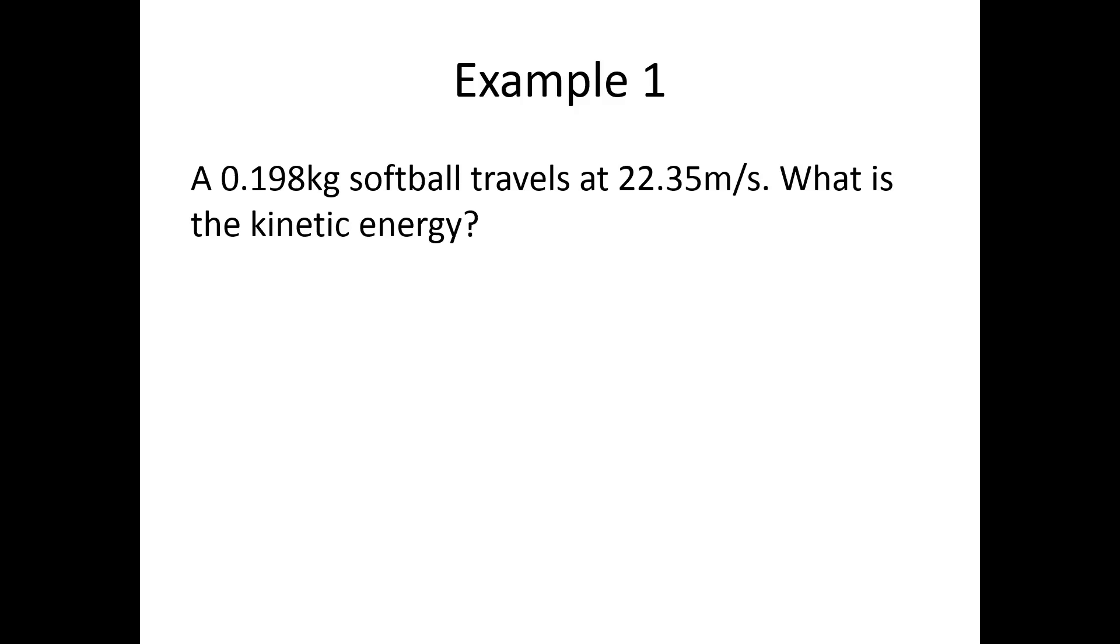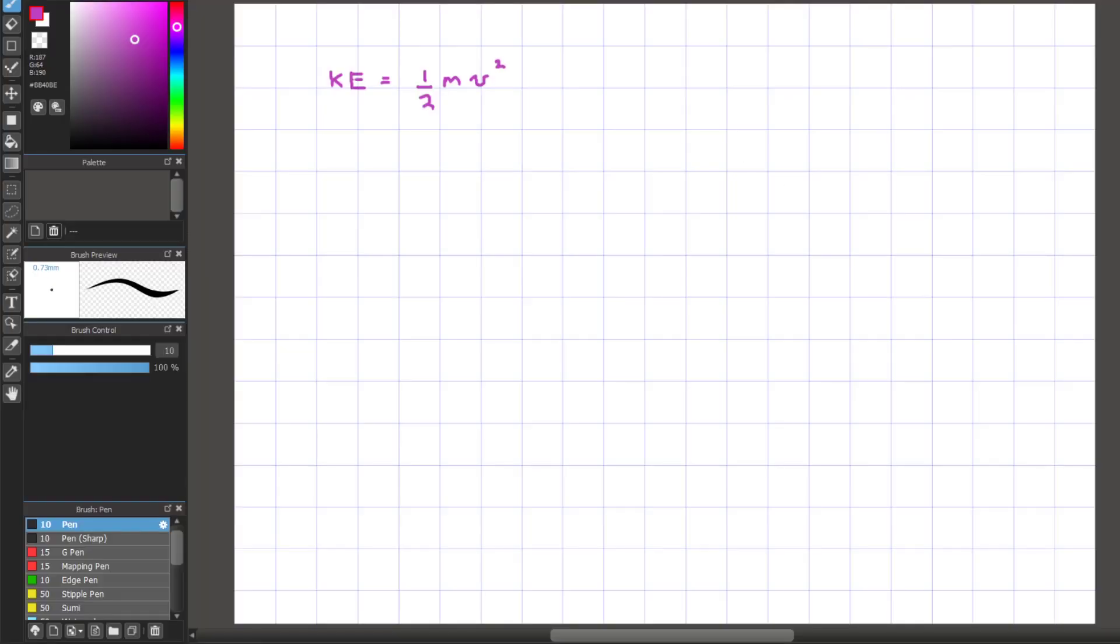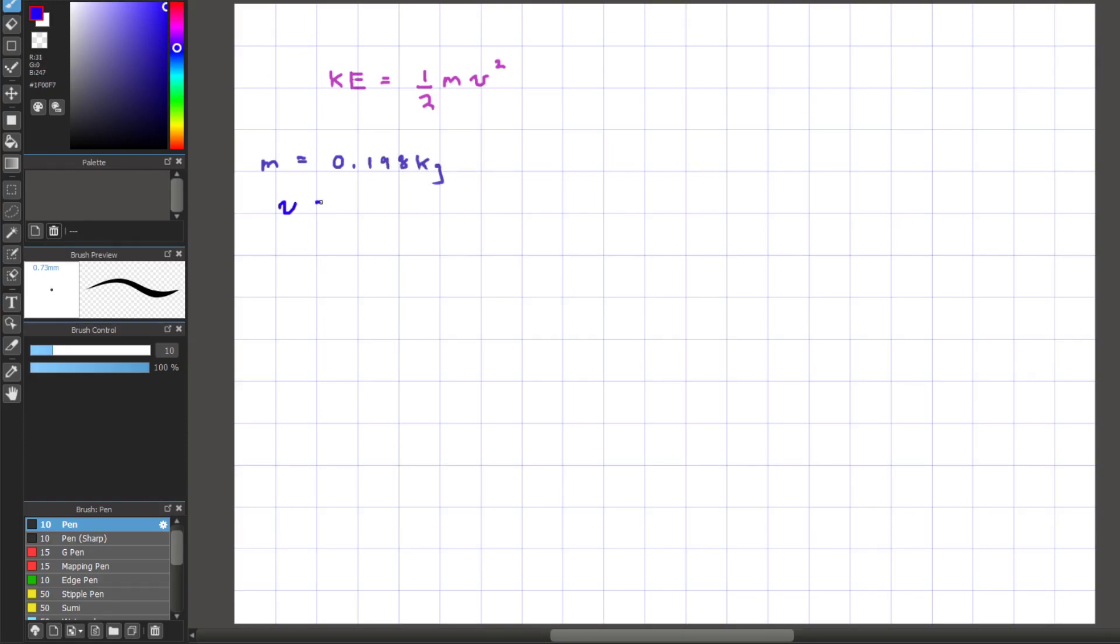Let's move on to our first example. A 0.198 kg softball travels at 22.35 m per second. What is the kinetic energy? Let's identify what we know. The mass is 0.198 kg. The velocity is 22.35 m per second.